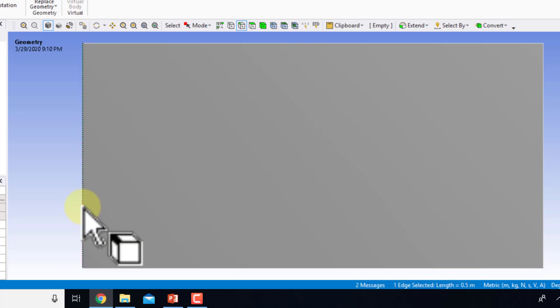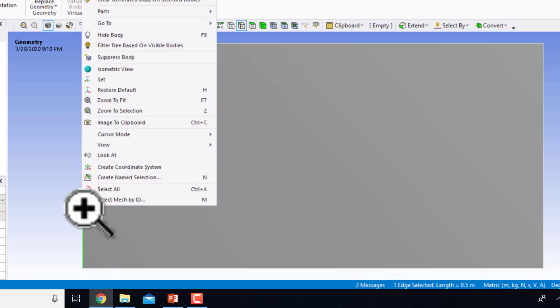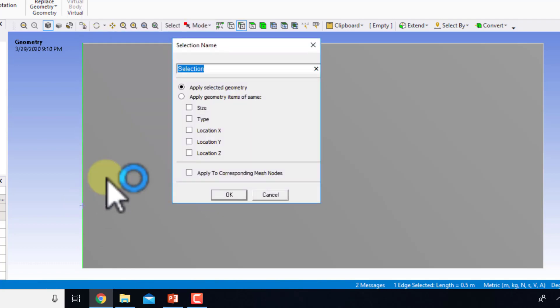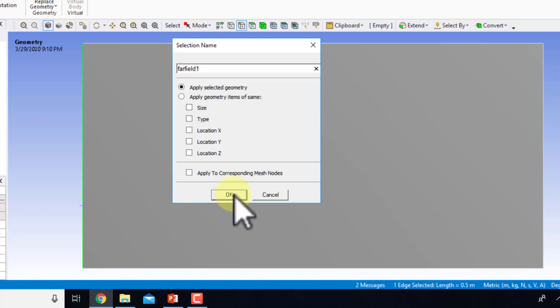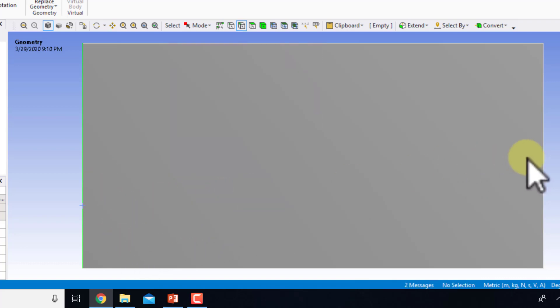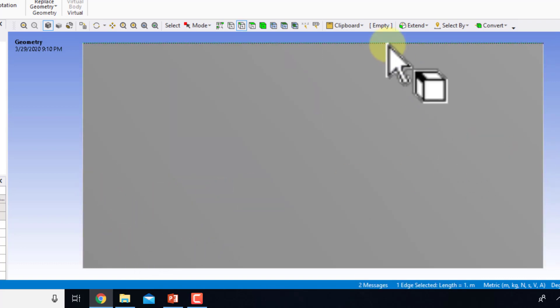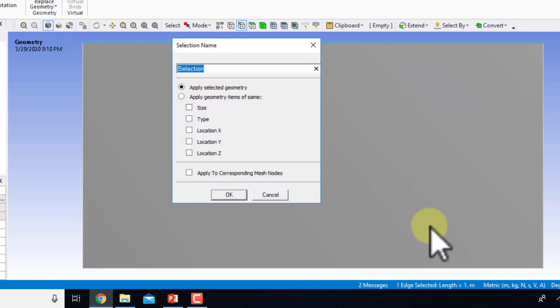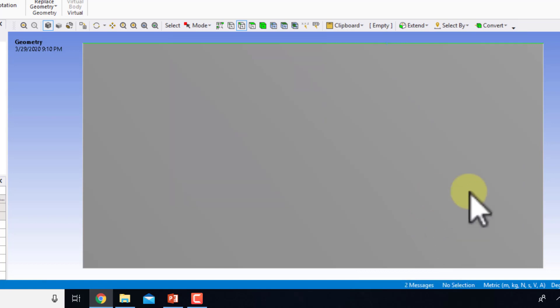This boundary on the left I will click on, right-click, create name selection and call that far field one. Then this one I will create name selection and call that far field two, and this is far field three.